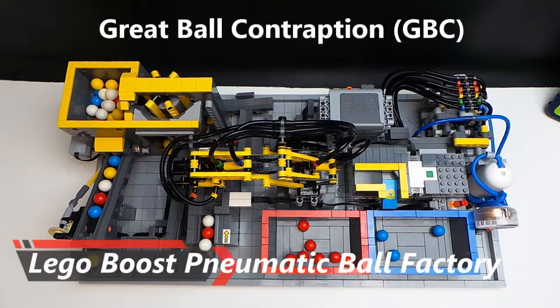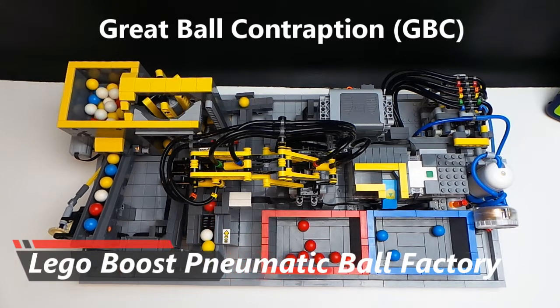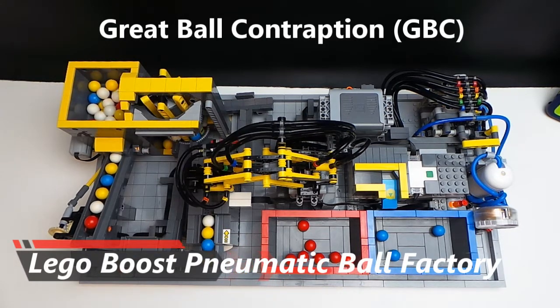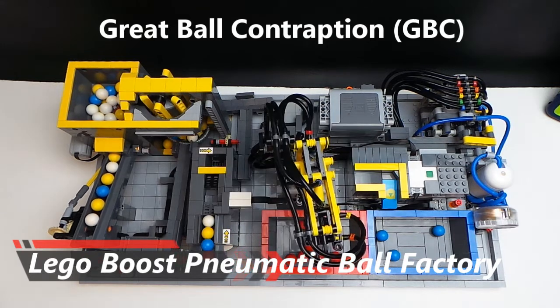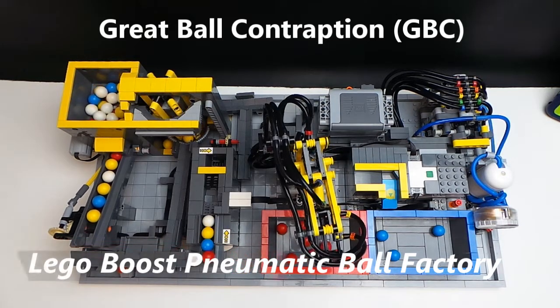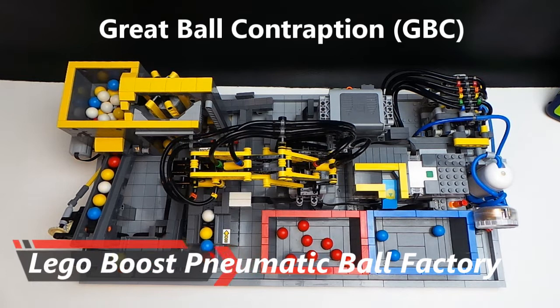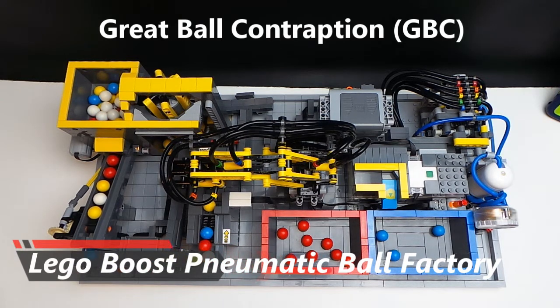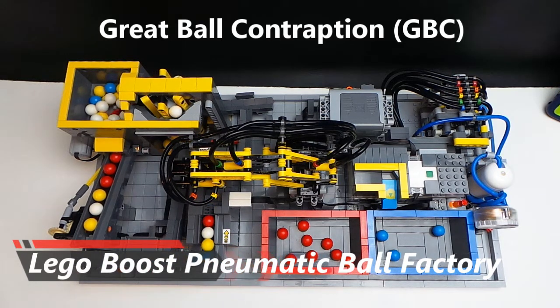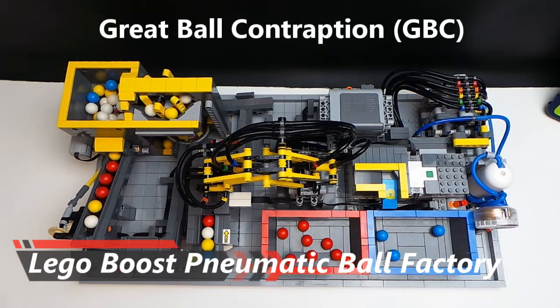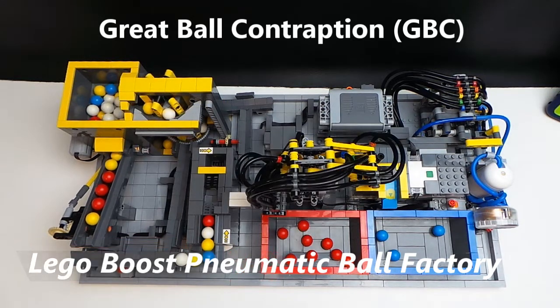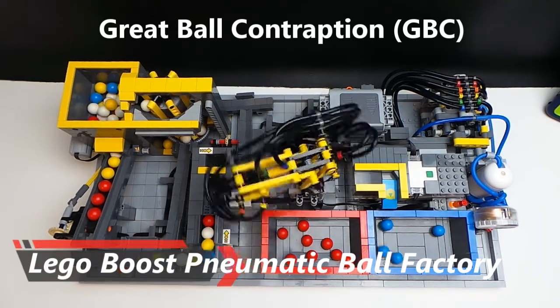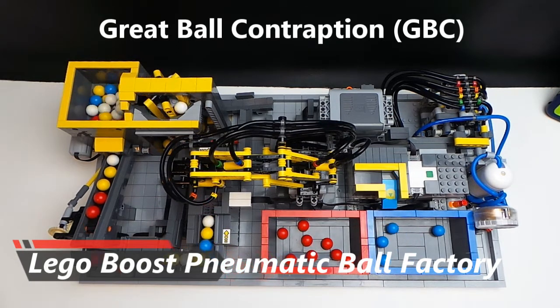The LEGO Boost Hub controls the overall cycle of the GBC and that includes the color sensing module which has the external motor and the color sensor in it. It controls the pneumatic control box in the back corner which drives the main movements of the robotic picking arm. It also turns the power function switch as well.